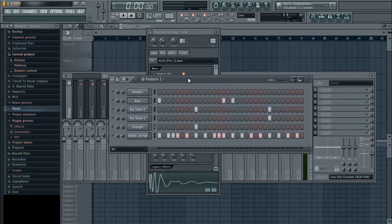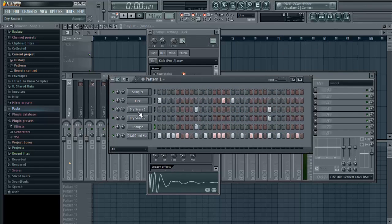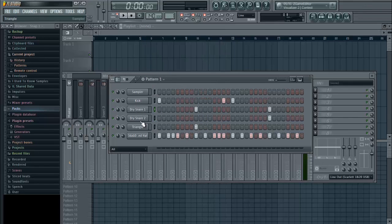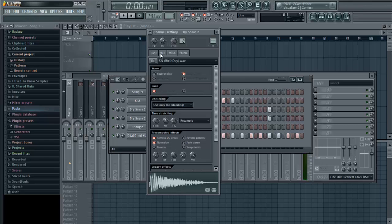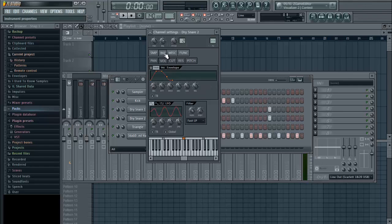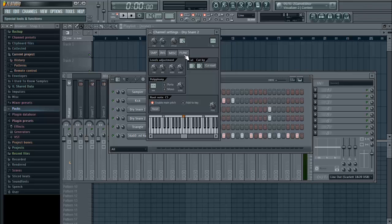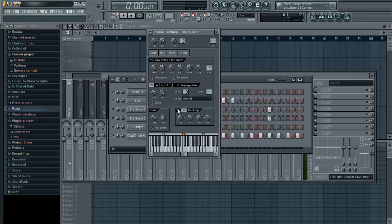So what you're going to want to do is select the sound that you want to add the delay to. I'm going to add it to the snare. Then you're going to want to go to the function tab.